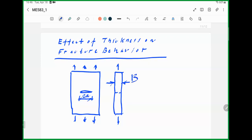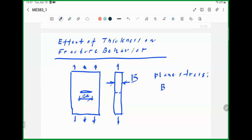Normally the stress state is somewhere between the limiting cases of plane stress and plane strain. What can you say about thickness if the problem is one of plane stress? For plane stress, what is the condition on thickness? That's right — it approaches zero; it's a thin specimen.